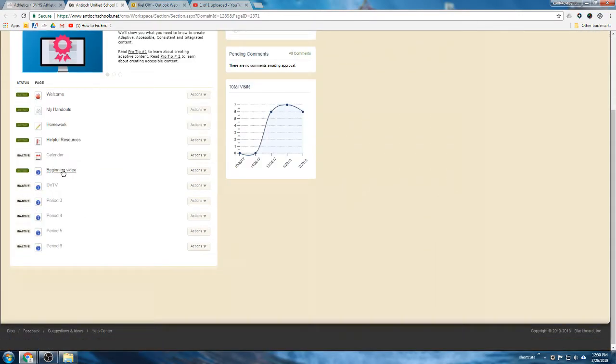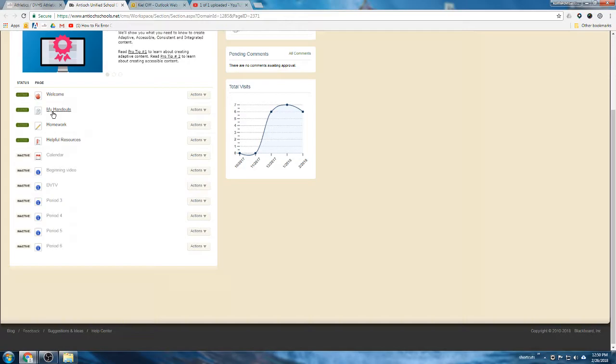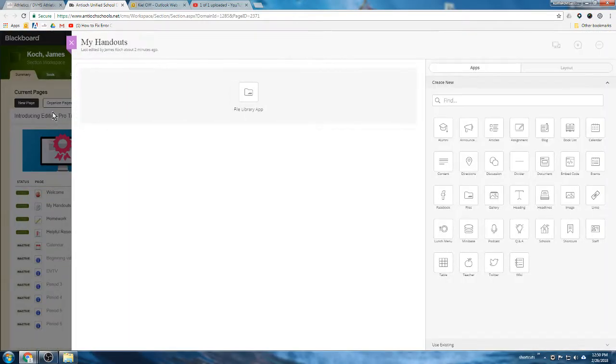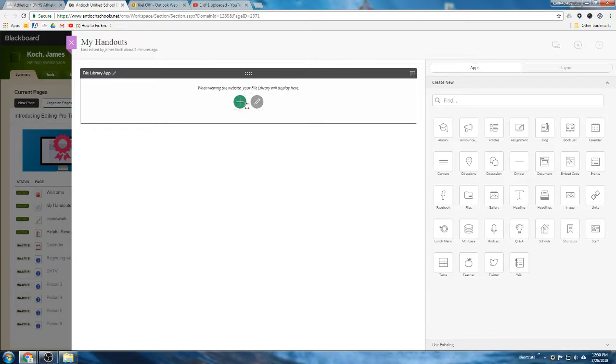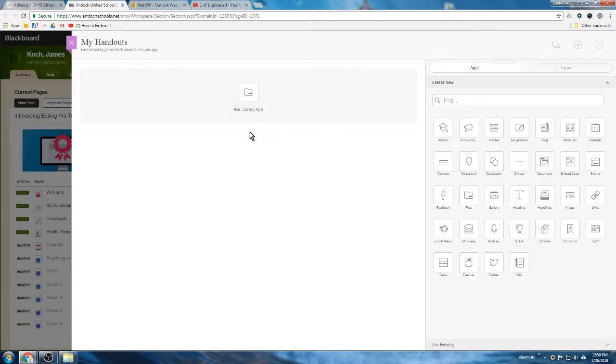Let's just put it on the beginning video page that we created before. It can really go on any page you want. These pages here kind of have a preset layout but it's still changeable. So actually, let's work on the my handouts page which currently has a file library app on it.